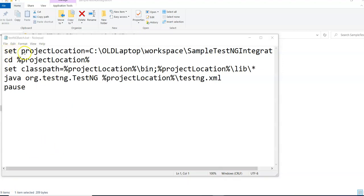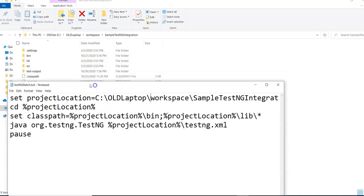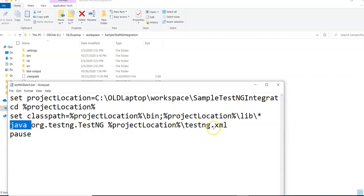In the batch file I set my project location variable to the path of my project, then use 'cd' to change directory to that location. I set the classpath — which includes my .class files and all required JAR libraries. I then reference testng.xml to execute that class, and set 'pause' so I can see the output in the command prompt after execution.